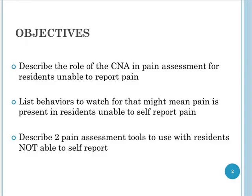The objectives for this module are to describe the role of the CNA in pain assessment for residents unable to report pain, to identify behaviors to watch for that might mean that pain is present in residents unable to self-report, and to describe two assessment tools that can be used for screening residents that are not able to self-report.